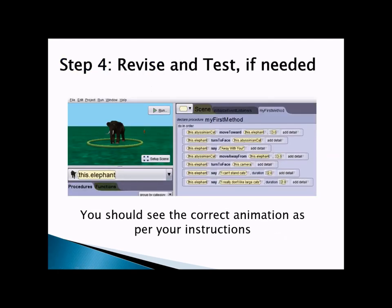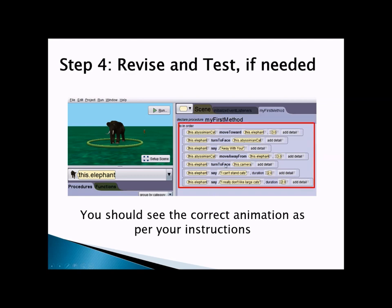Testing also involves noticing when your program does not work as intended. For example, if you want the cat to move forward a few steps but the cat is moving too close to the elephant, you want to fix that. Many times when you test, you revise your code — for instance, instead of saying 'move towards elephant 3 meters,' you change it to 2 meters. Revise your code, then test again until you see the correct animation.